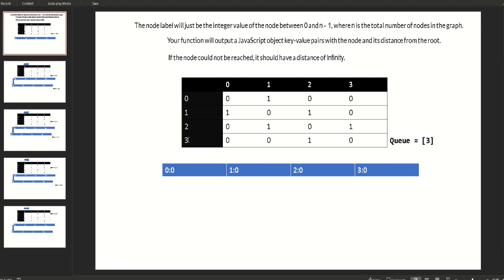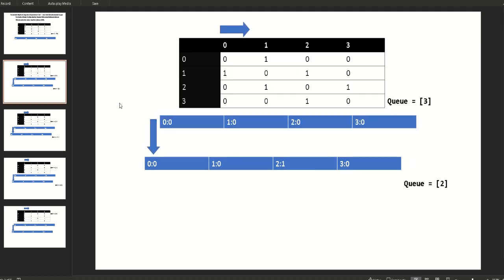We start looking at this row — this is the root — and then we try to see the relationship from the root to each node. In this case the root is node zero, and the relationship between node two and the root is one. Let's implement that in JavaScript so we can see the pattern more clearly.